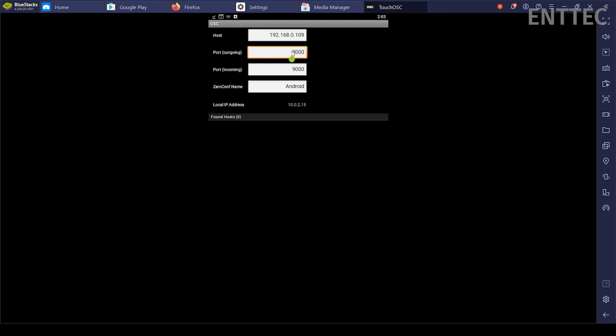Under the host menu, you'll find a space to populate the IP address of your computer, which we have previously found through the command prompt or from ELM. The outgoing port needs to match the port that ELM is expecting to receive on, which as we saw before is defaulted to 9001.